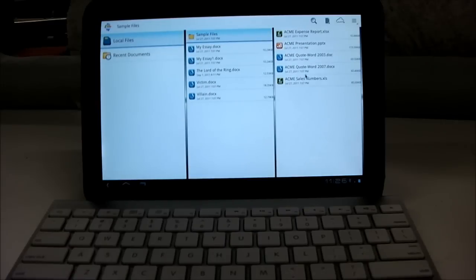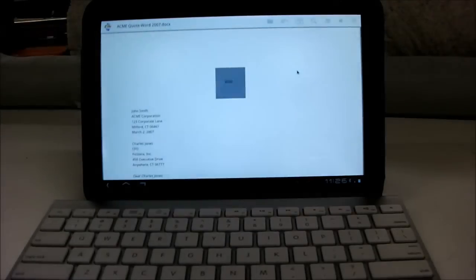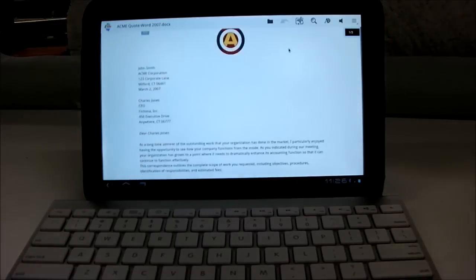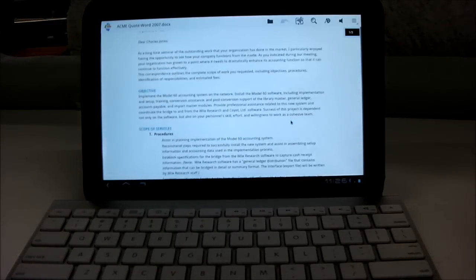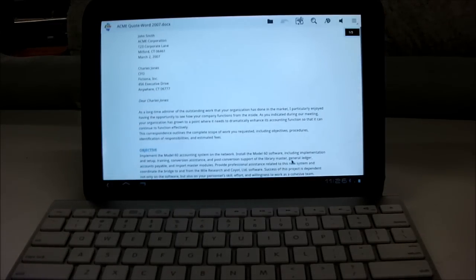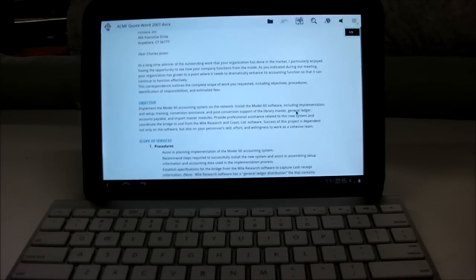So I'll just open up one of their sample files. As you can see, it opened up quite quick and it looks pretty good.